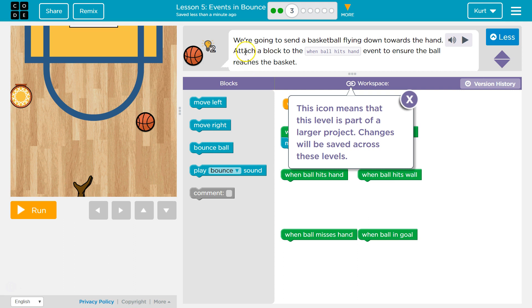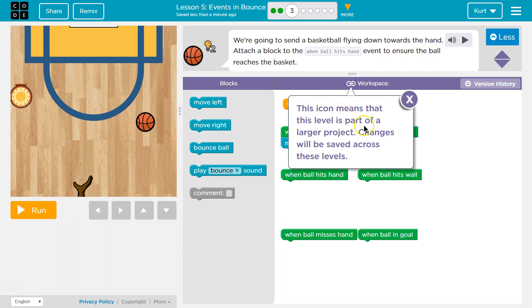Alright, we're going to send a basketball flying down towards the hand. Attach a block to the When Ball Hits Hand event to ensure that the ball reaches the basket. Workspace. This icon means that this level is part of a larger project. Changes will be saved across levels.